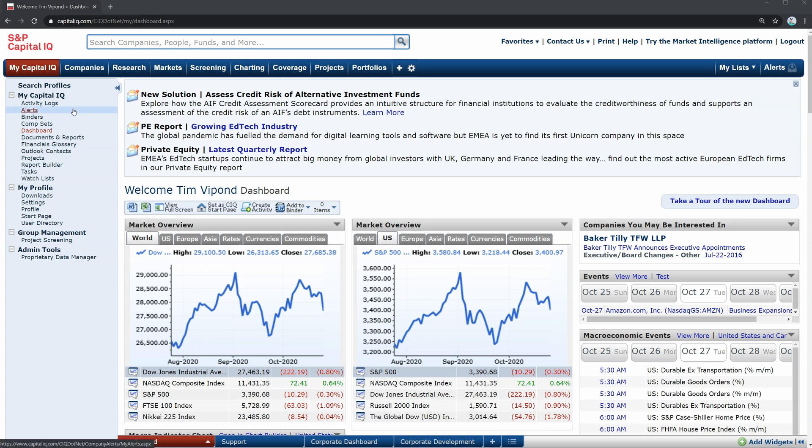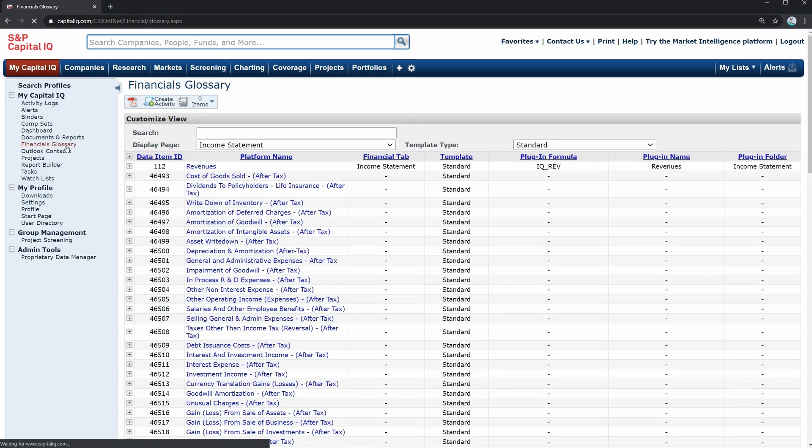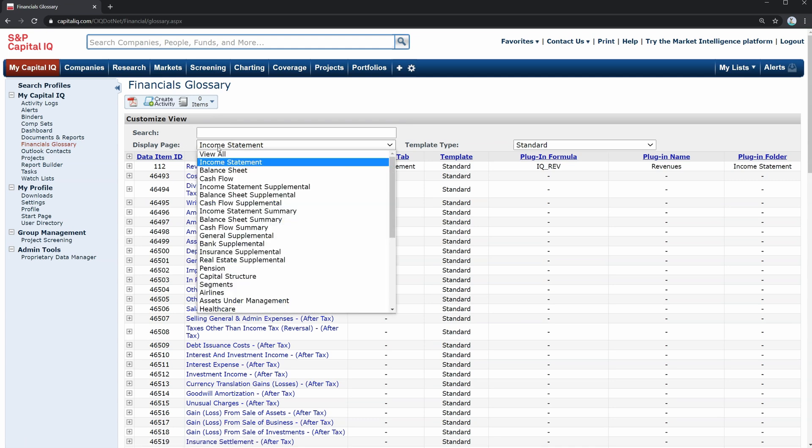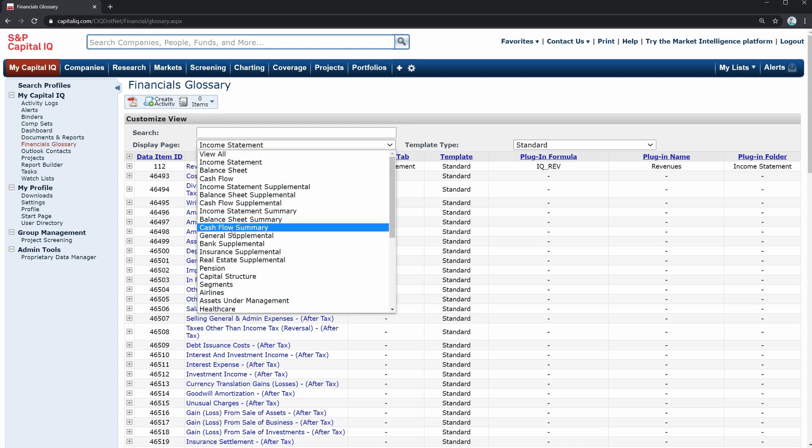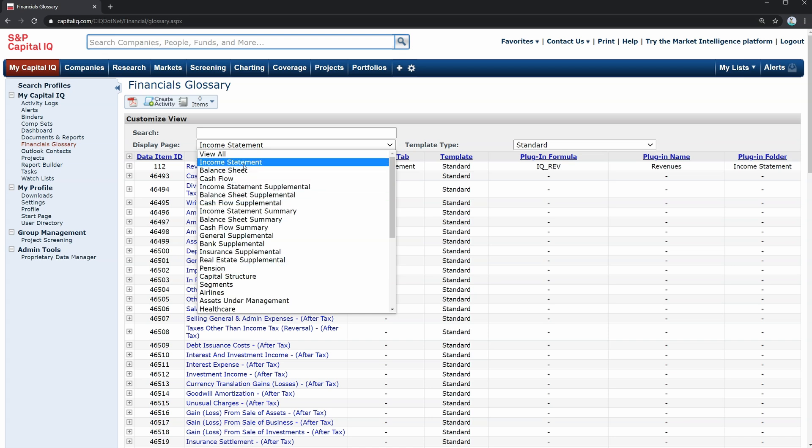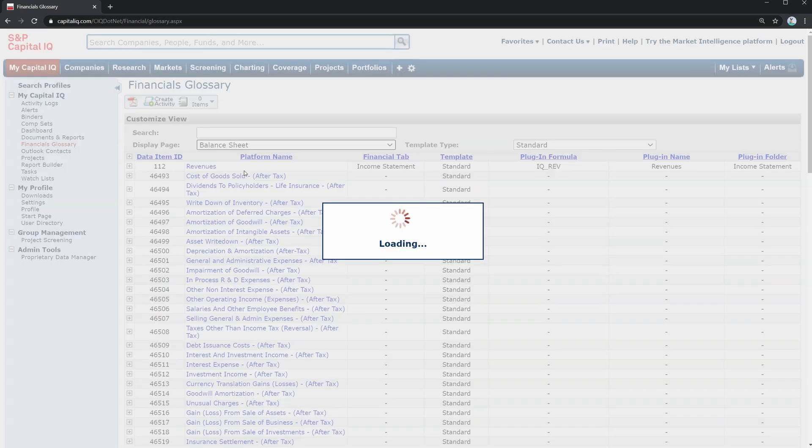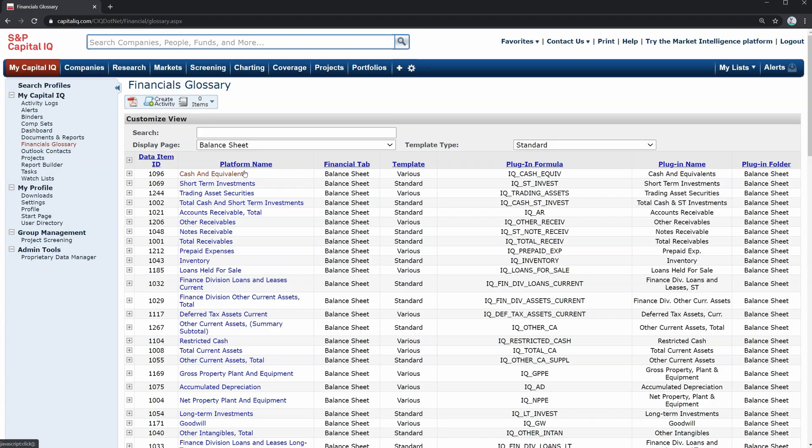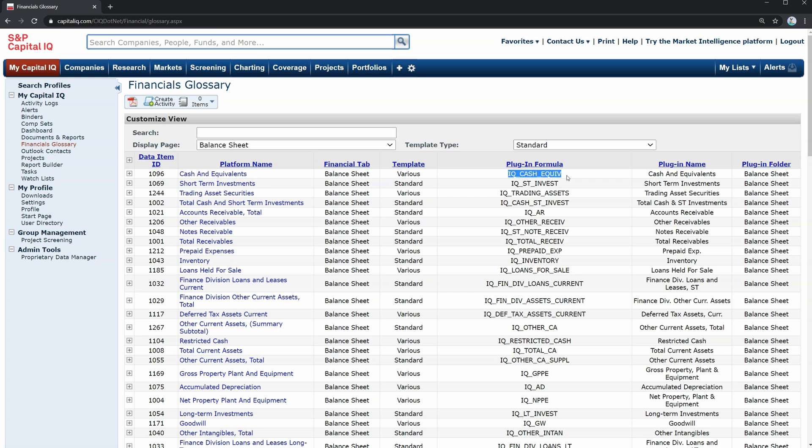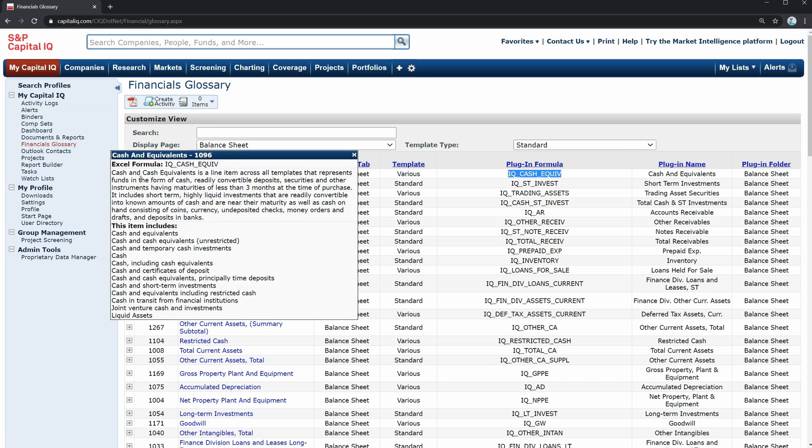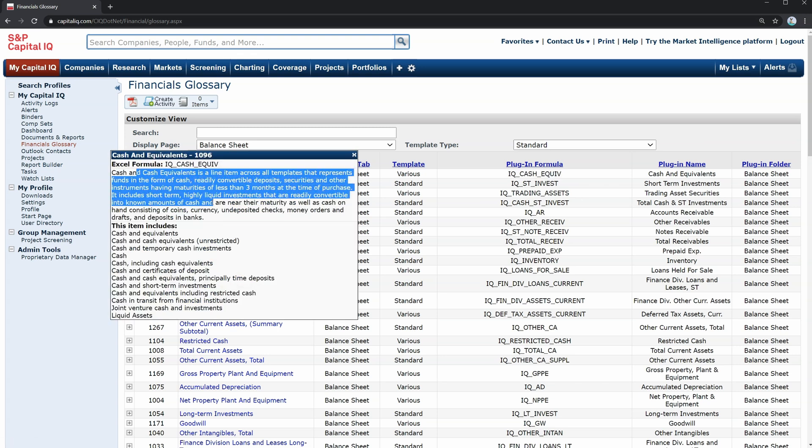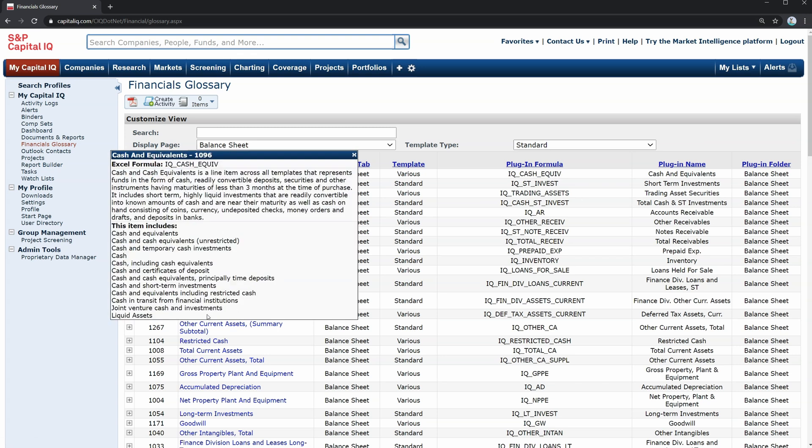One area of the dashboard that's interesting to point out is called financials glossary. If you click into it, you'll see that there are all sorts of financial terms that are defined based on different categories. Let's look at the balance sheet. For example, we can see then for cash and equivalents on a company's current assets, there is a data item ID, there is an Excel plugin formula, and there is a definition that we can click into. And we can see all the things that are included in cash and equivalents.